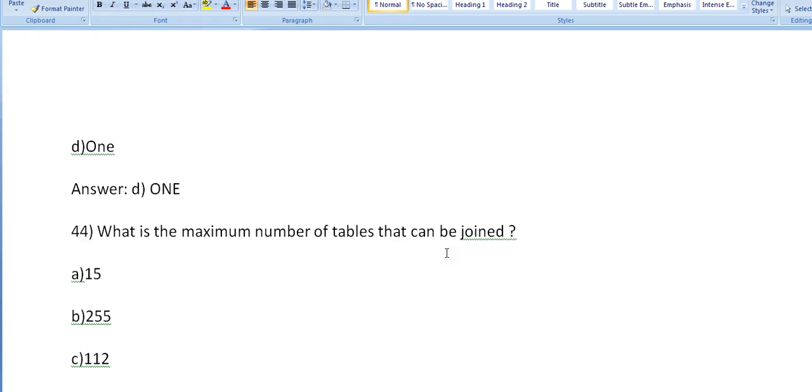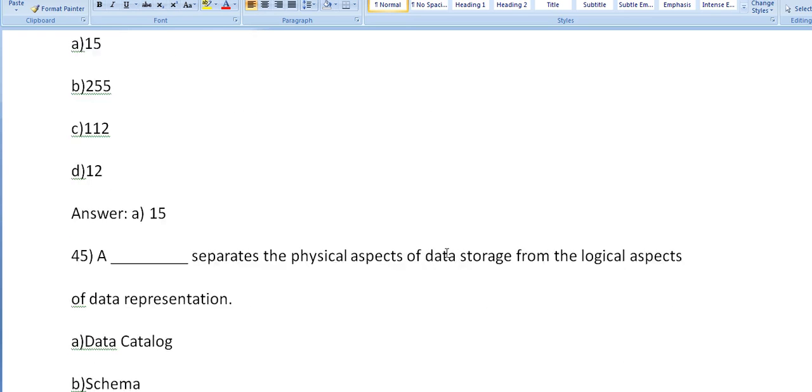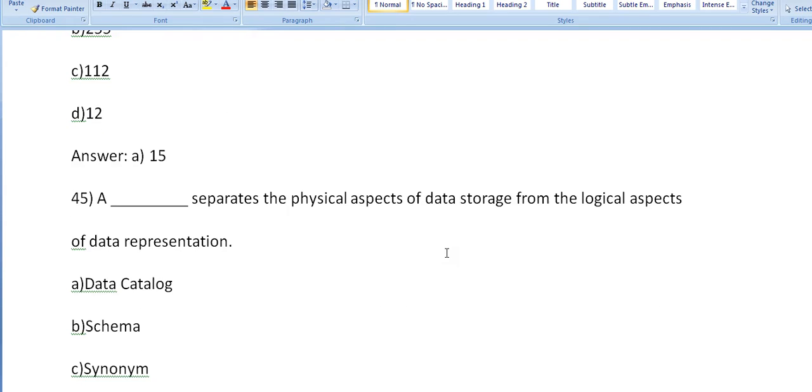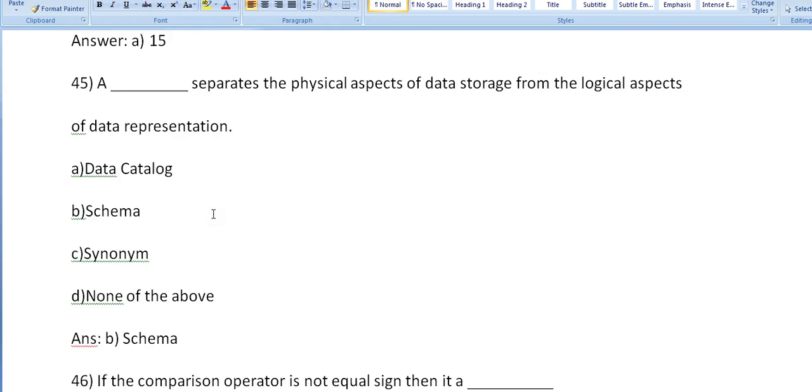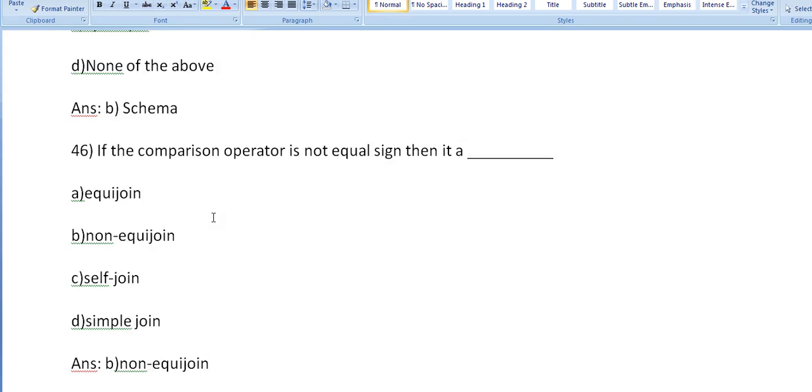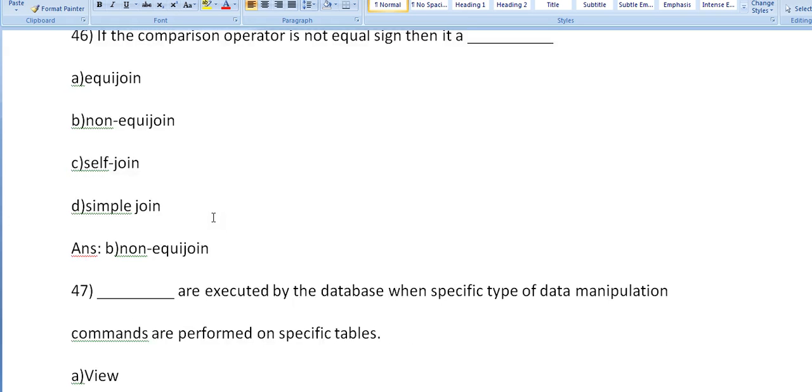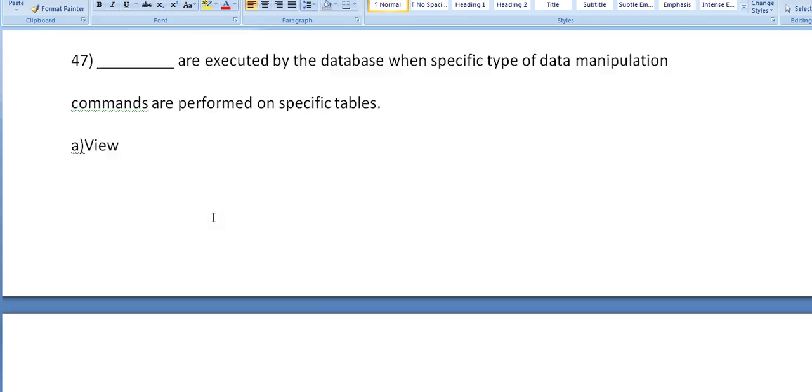Okay, what is the maximum number of tables that can be joined? Fifteen. It separates the physical aspects of data storage from the logical aspects of data representation: schema. If the comparison operator is not equal sign, then it is non-equi join. Dash are executed by database when specific type of data manipulation commands are performed on specific tables.